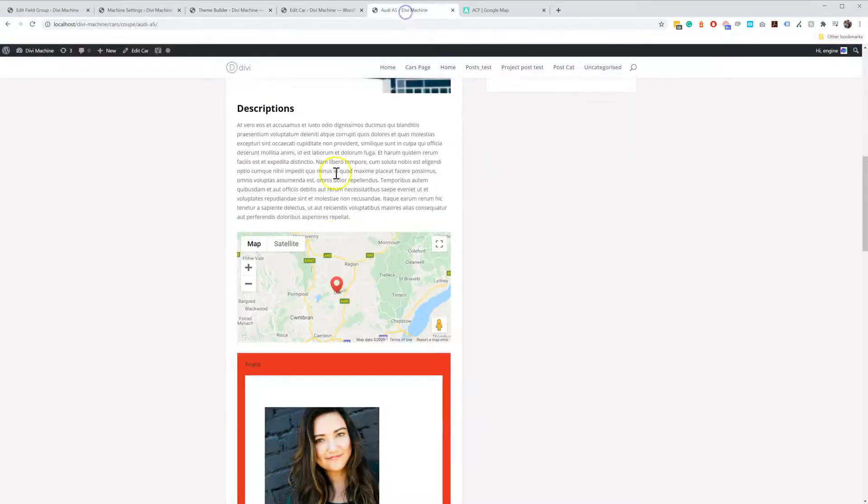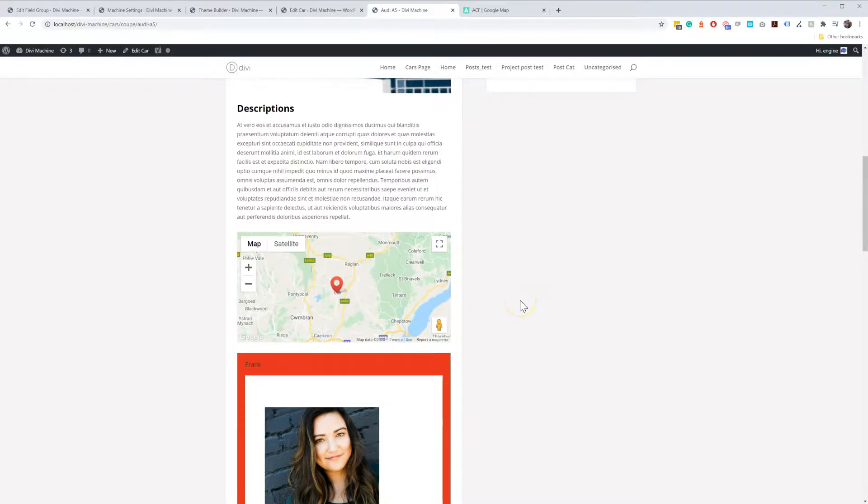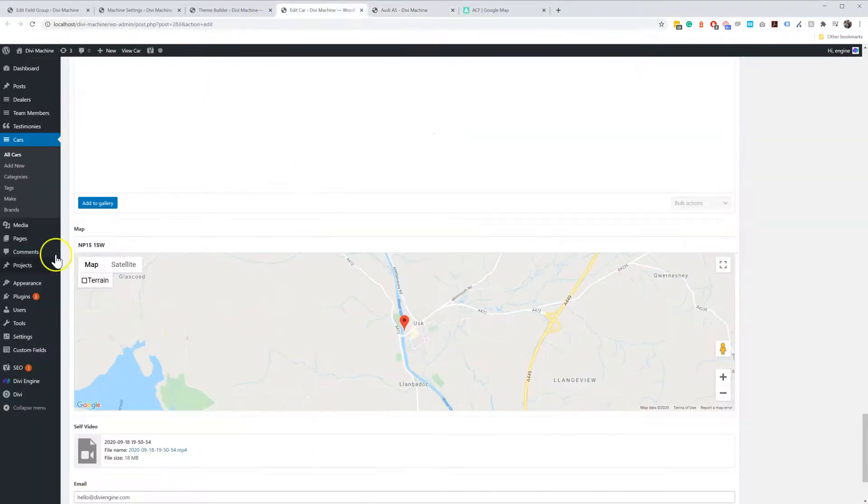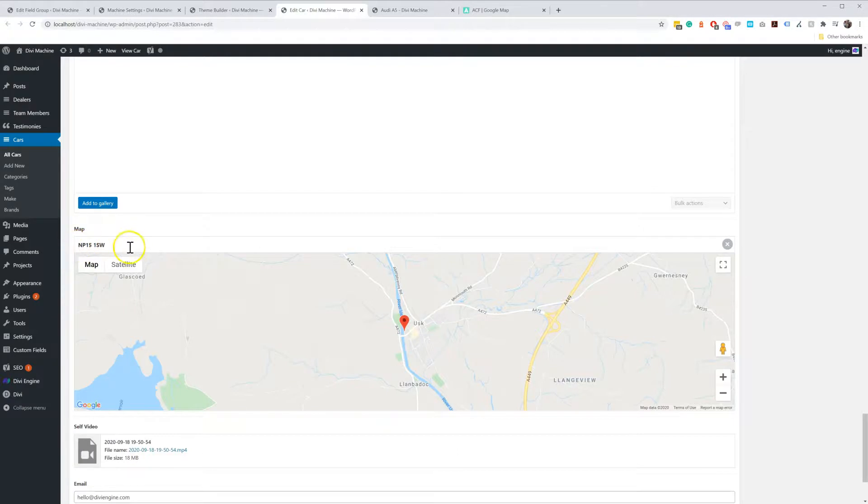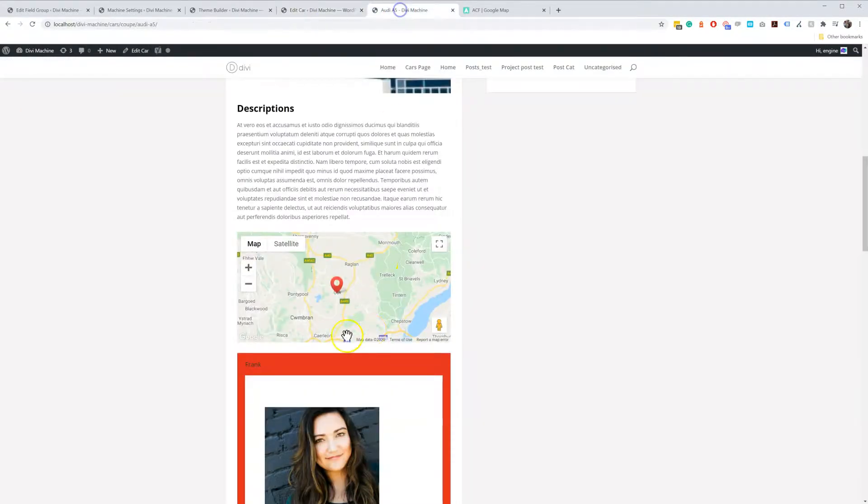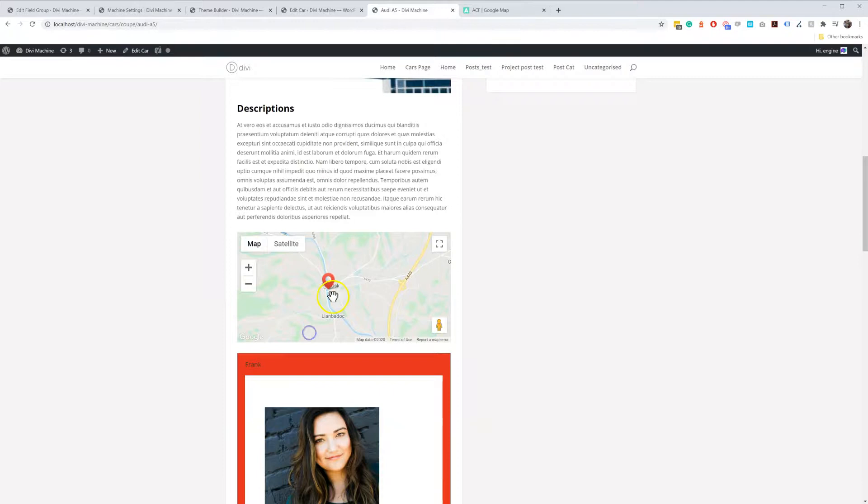However, when you view the car, it then shows the pin on the map based on the setting over here. So in the map, I've added the Post Code, and you can see there it is over there. It shows on the map.